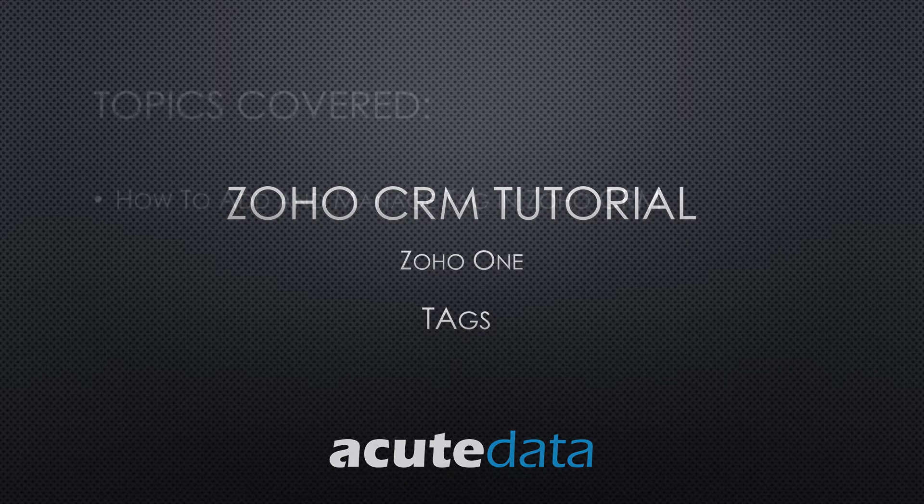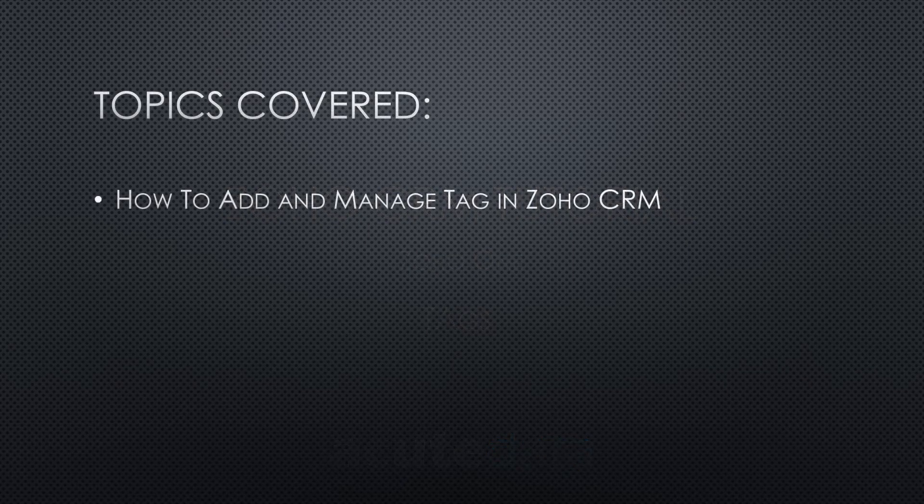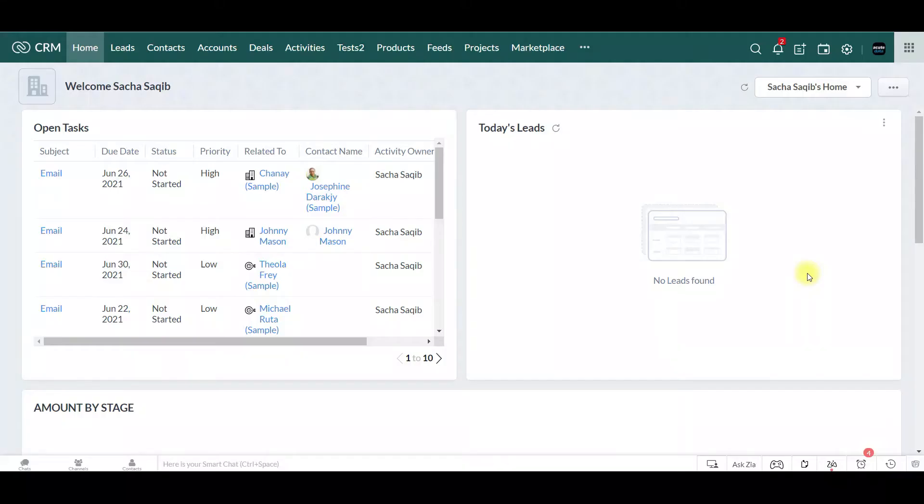Hi, my name is Sasha. I'm from Acute Data Systems and today I'll be teaching you how to create tags in your Zoho CRM. This is going to be a very quick video.